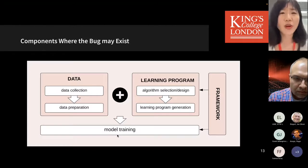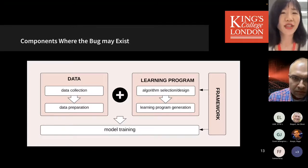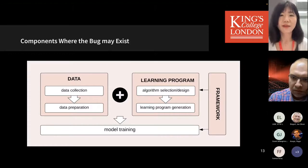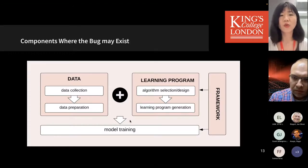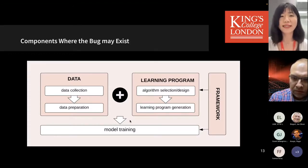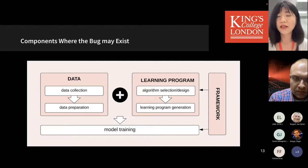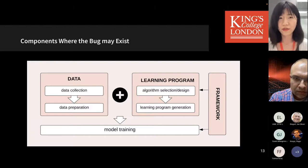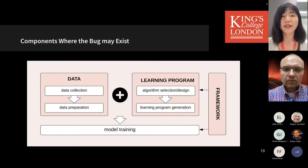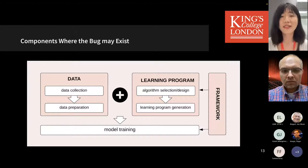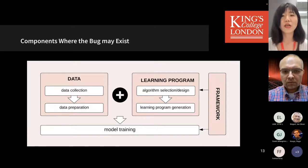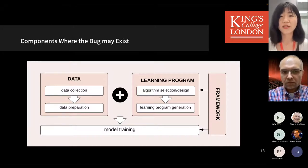Regarding the components where ML trustworthiness bugs may exist: when building an ML model we need data, the learning program, and a framework or library such as PyTorch or TensorFlow. Each component may contain a bug, so when we try to locate bugs we can focus on each component individually.